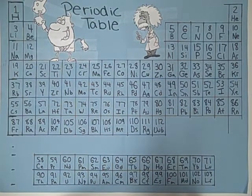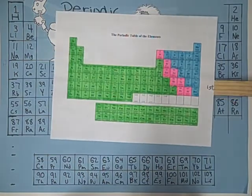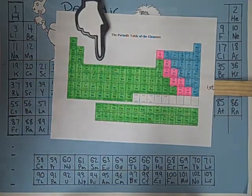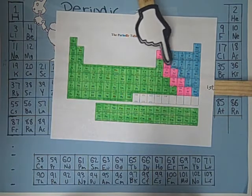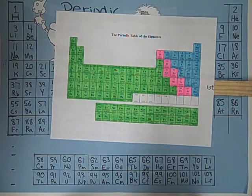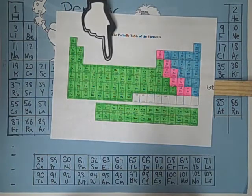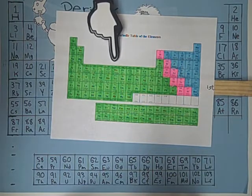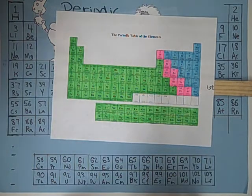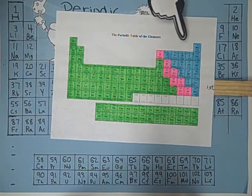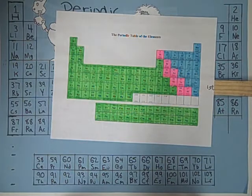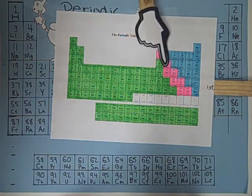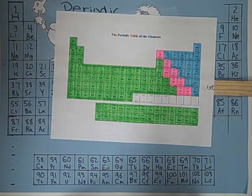There are three main parts to the table: the metals, which are green; the non-metals, which are blue; and the metalloids, which are pink. Metals are good conductors of electric current and heat. Non-metals are elements that are poor conductors of heat and electricity. Metalloids' ability to conduct electricity varies with temperature.